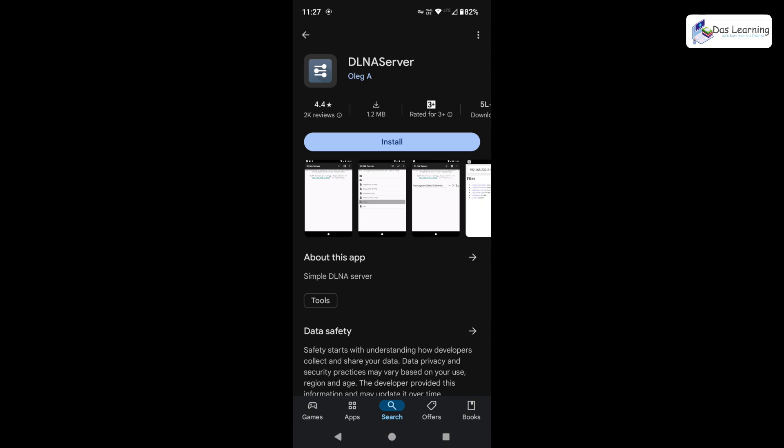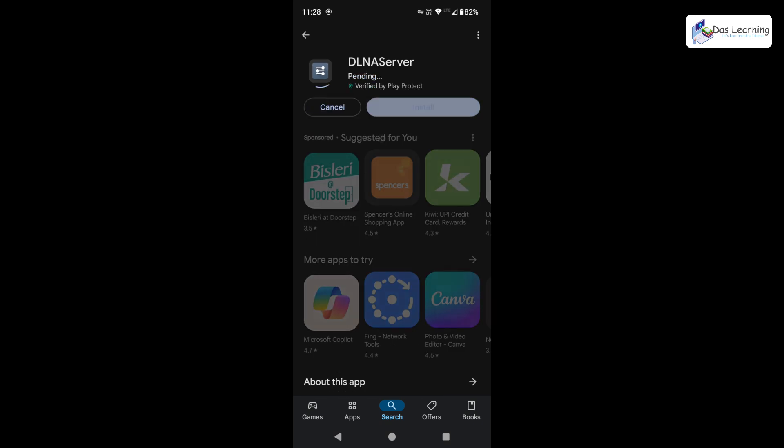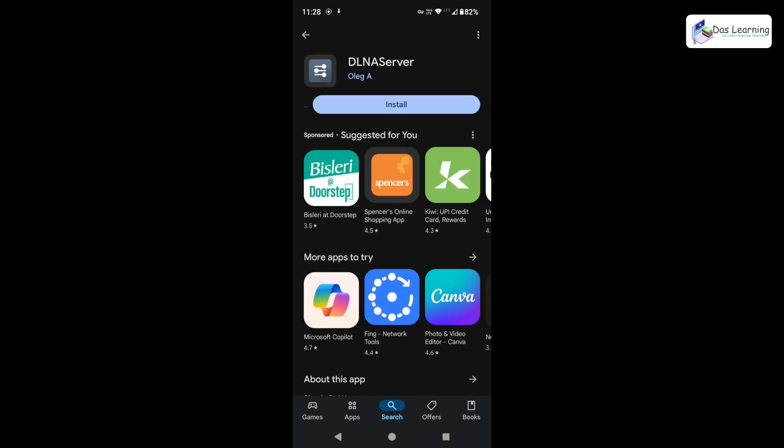Just tap on that. It's a really simple application which is only 1.2 MB and it does not have any advertisements which I like. Simply click on install. It is getting installed and it is done. We can click on open directly from here.